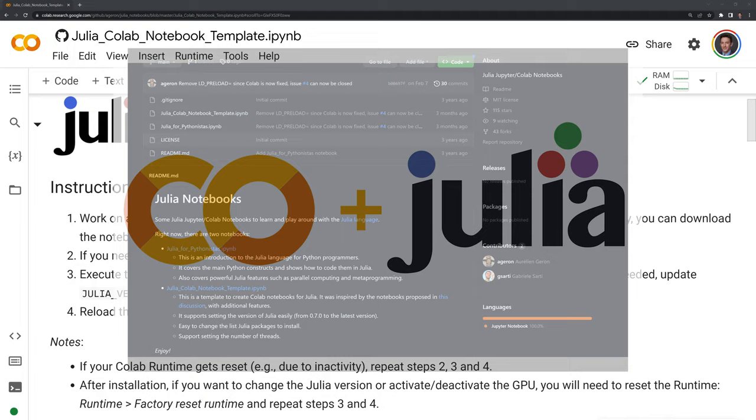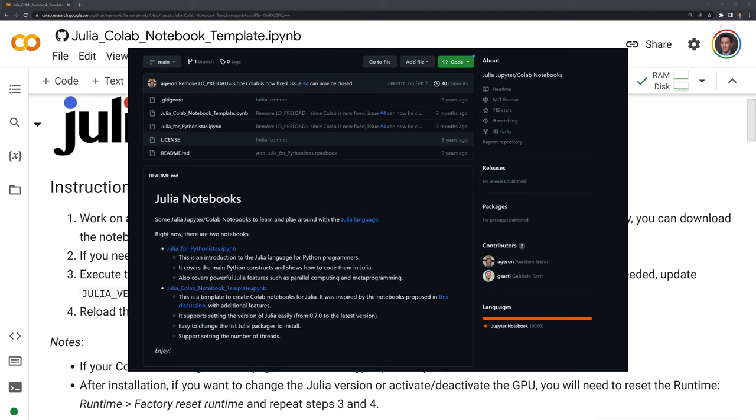The notebook was written by Aurelian Guerron and Gabrielle Sarti. The link to their GitHub repo can be found in the description.